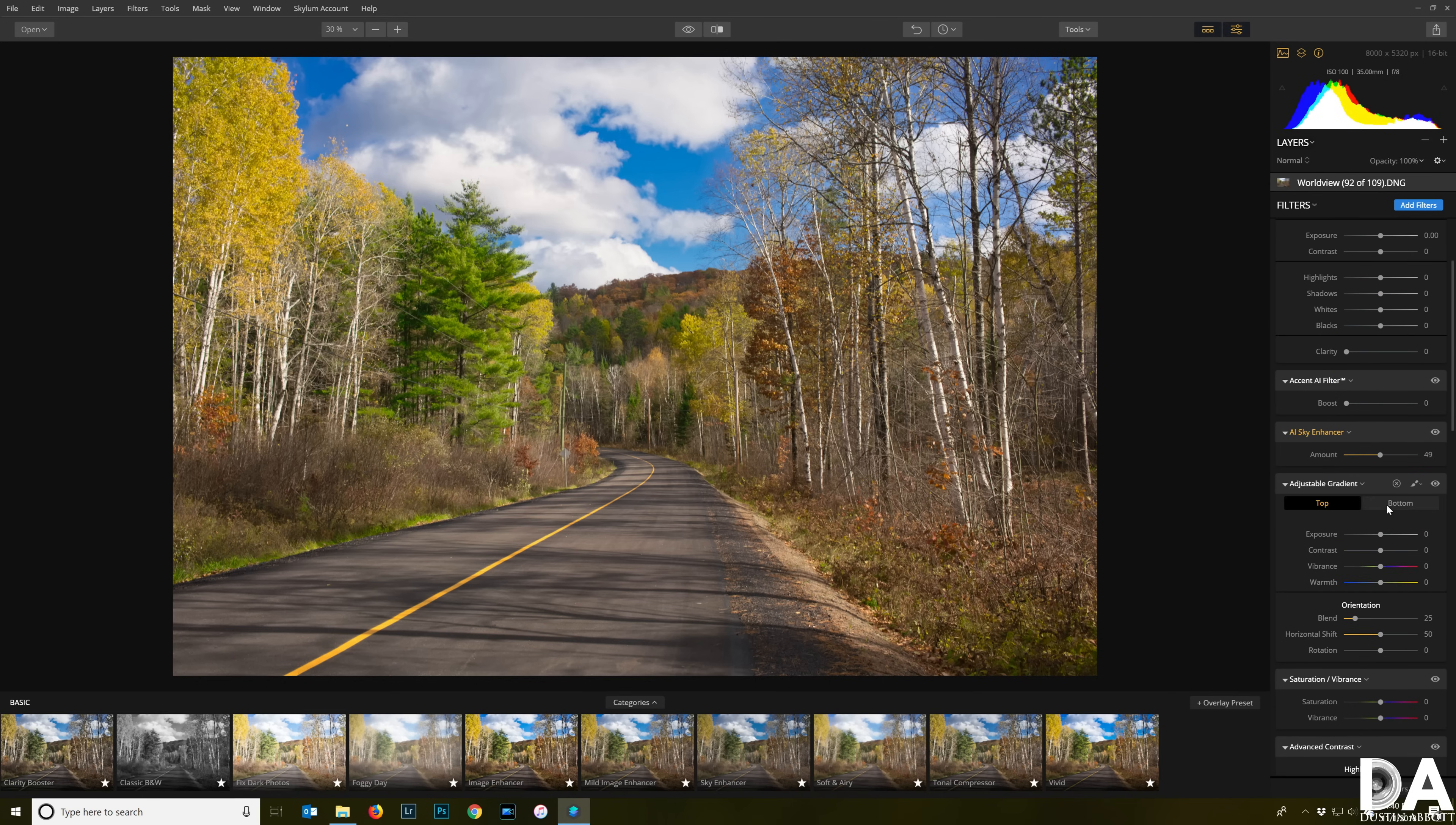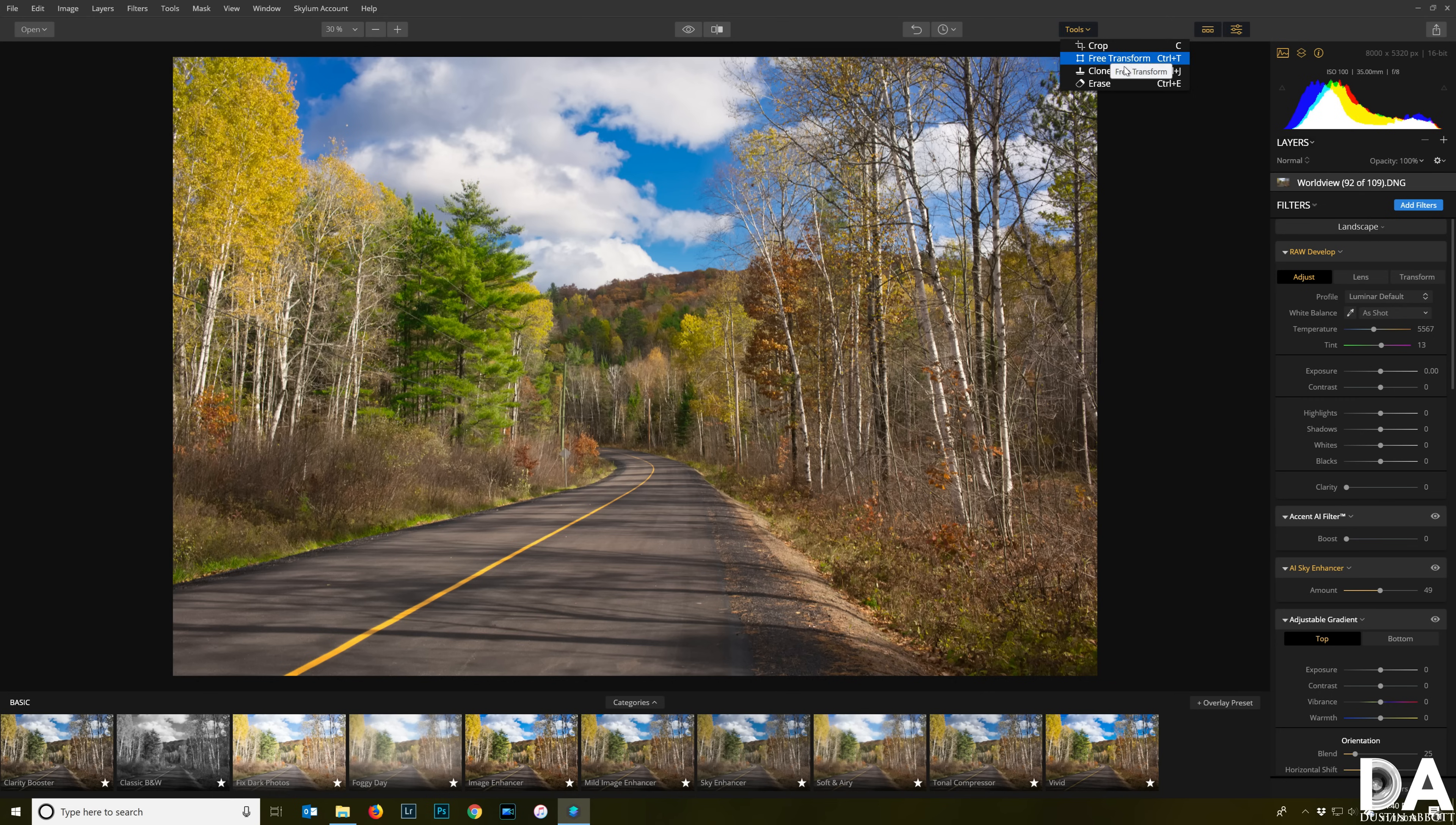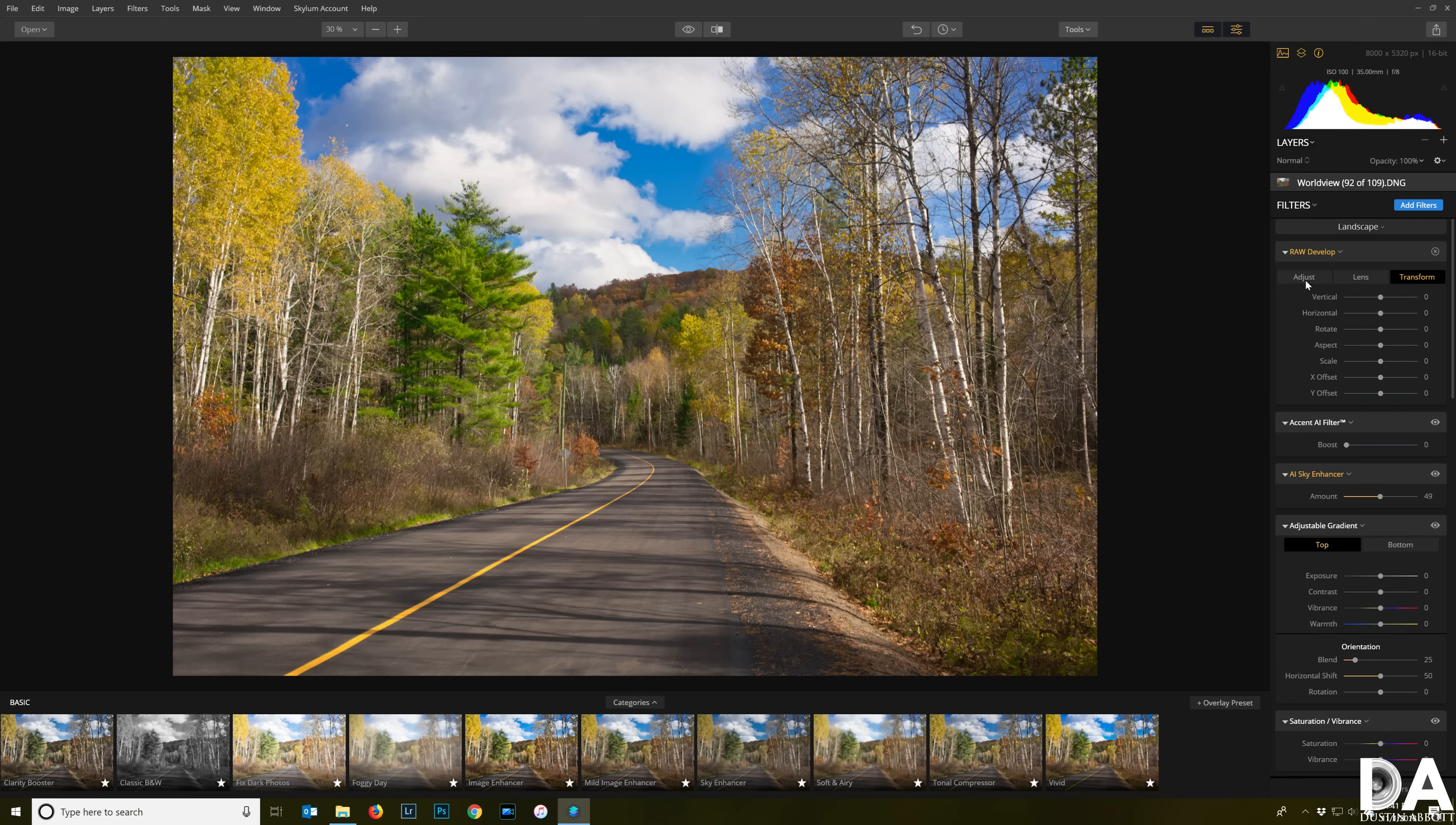Then on top of that, you do have other basic tools that you can add on here - cropping, transform, clone and stamp. You can also work on the camera level module if you're wanting to deal with lens distortion, all of those things right there. Transform type tools. You have just a lot of different things on hand here.